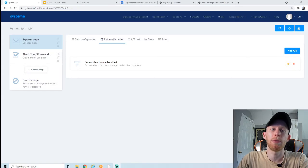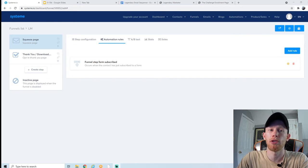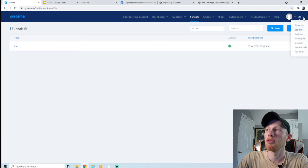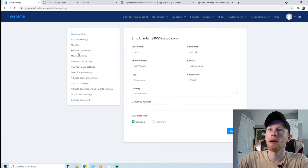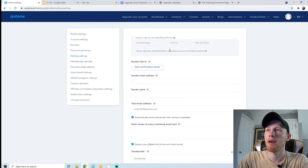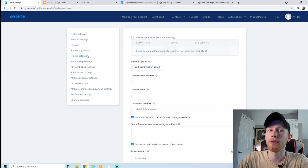If you skip this step, when people enter their email on your squeeze page it's not going to do anything — their emails will just go into a black hole. One last thing to make sure our emails get delivered: go up into settings on the top right, click on mailing settings, and we need to set up domain authentication to improve our email deliverability.